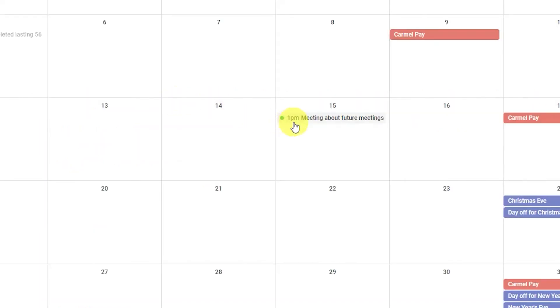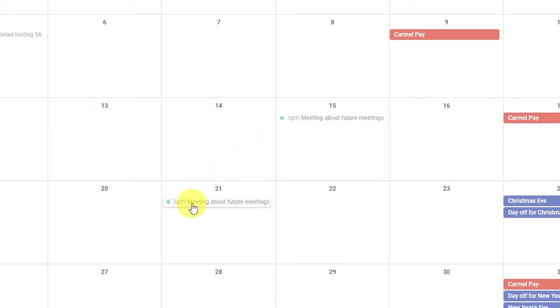Need to move an event? No need to start over. Just click on the event and drag and drop it in the new date and time.